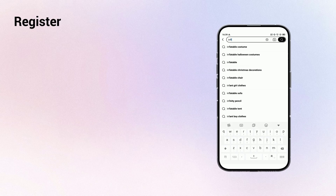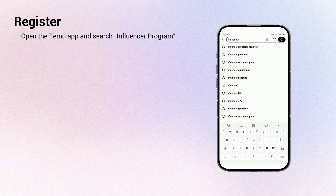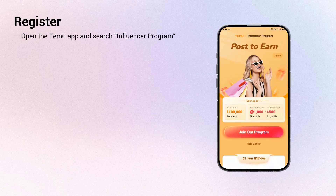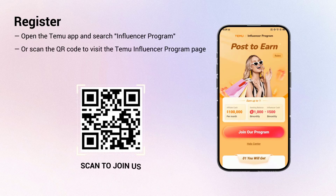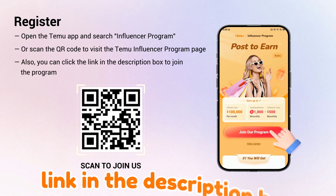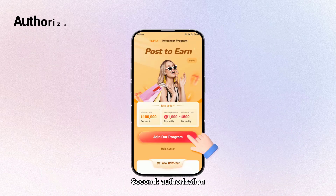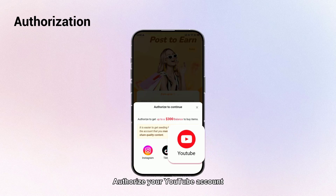Additional perks include free products and free shipping, a one hundred dollar coupon bundle, fifty percent off discount for referrals, and a five dollar welcome gift. First, to register, open the Temu app and search 'influencer program' or scan the QR code to visit the Temu influencer program page. You can also click the link in the description box to join the program.